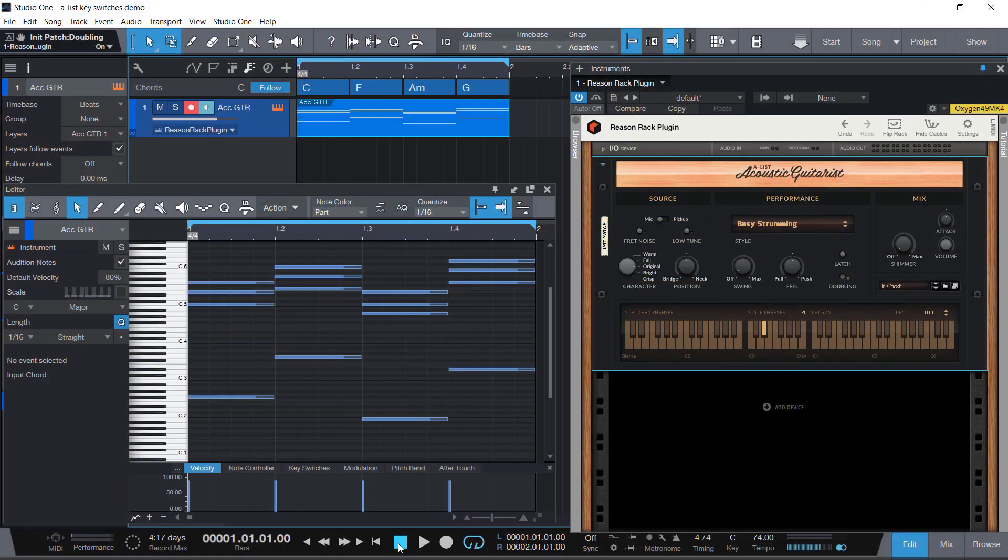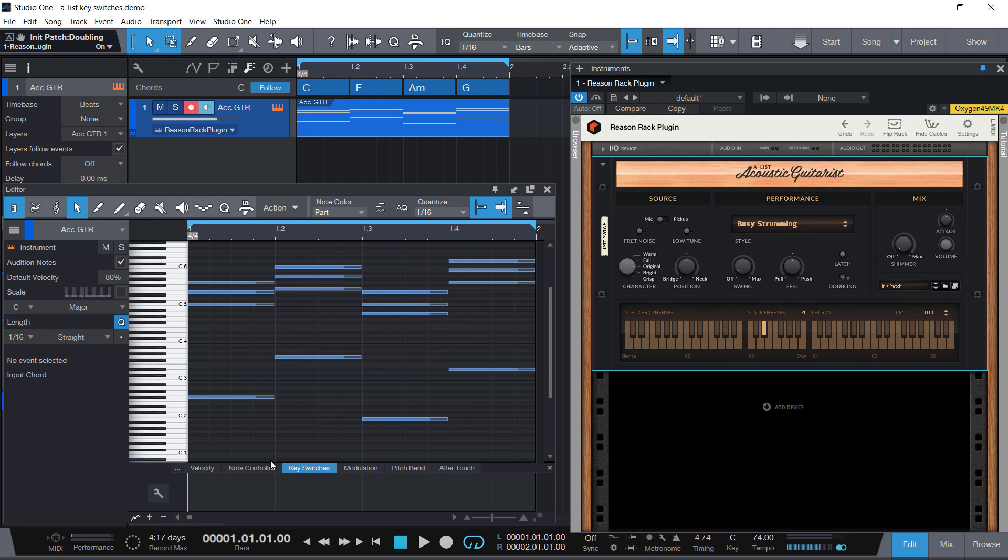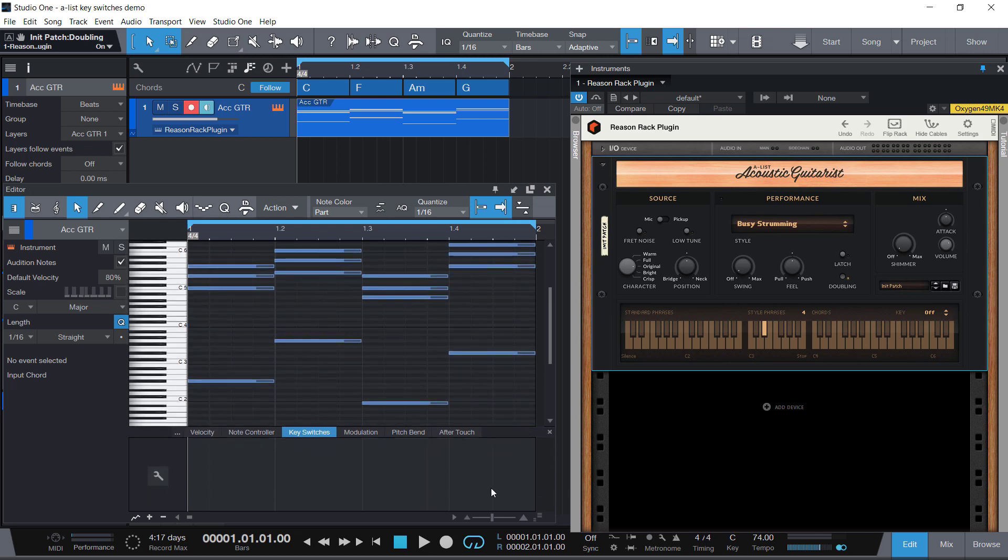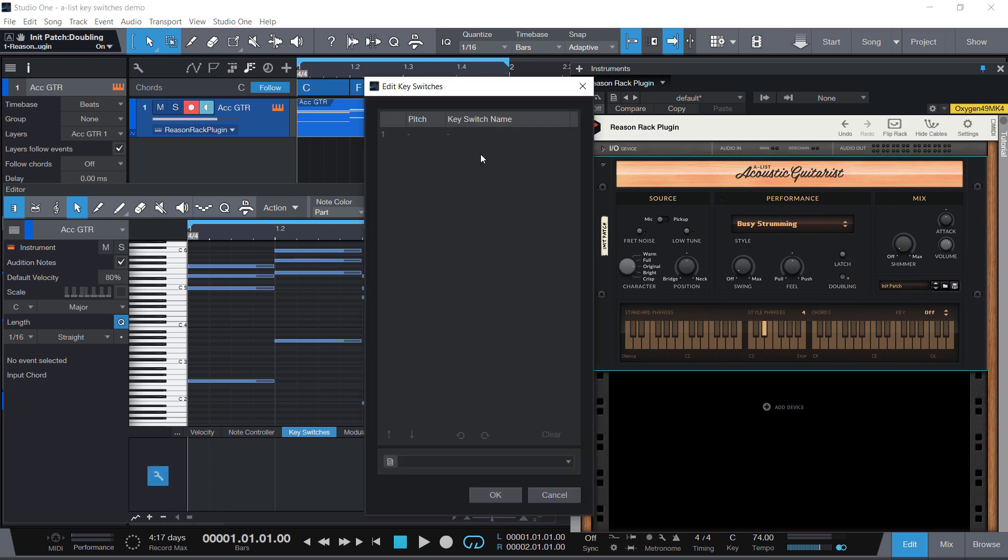Studio One 5 introduces a great solution for this problem called key switches. You can specify that for this instrument, some keys are not pitch keys but actually are key switches or phrase switches or whatever you want to call them.